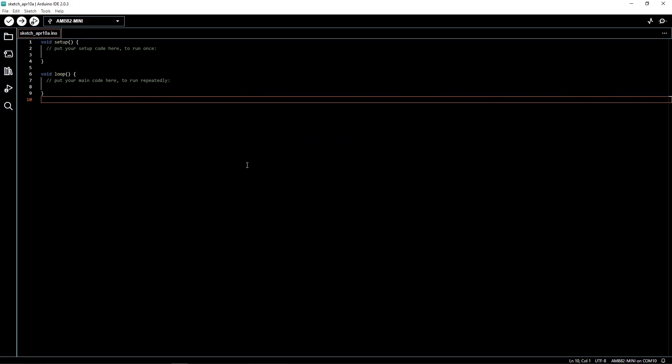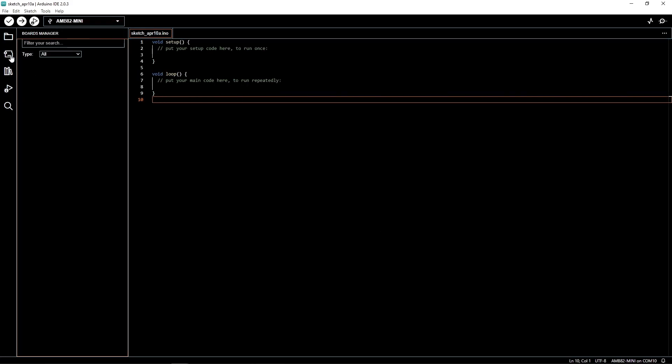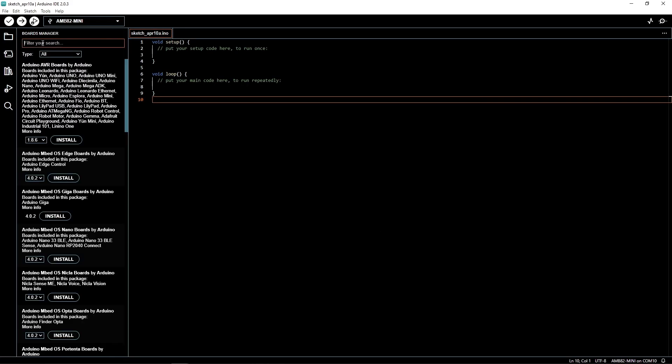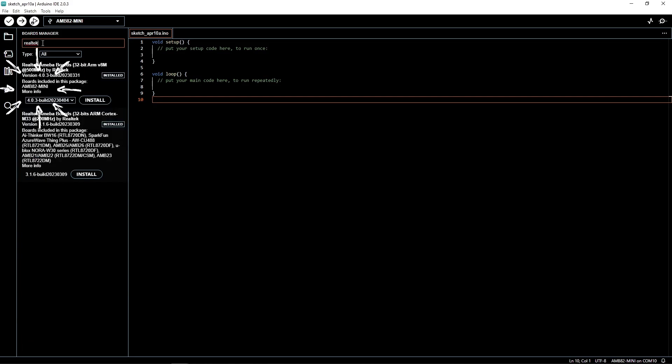Open the board manager and search for Realtek. The right library will have our board name AMB82 mini. Download the library.